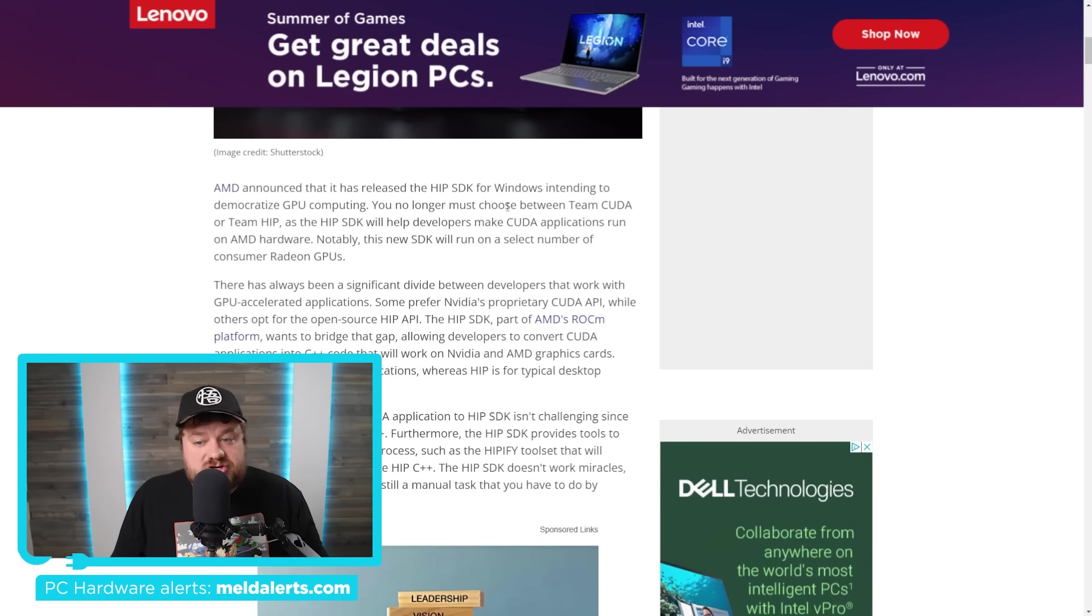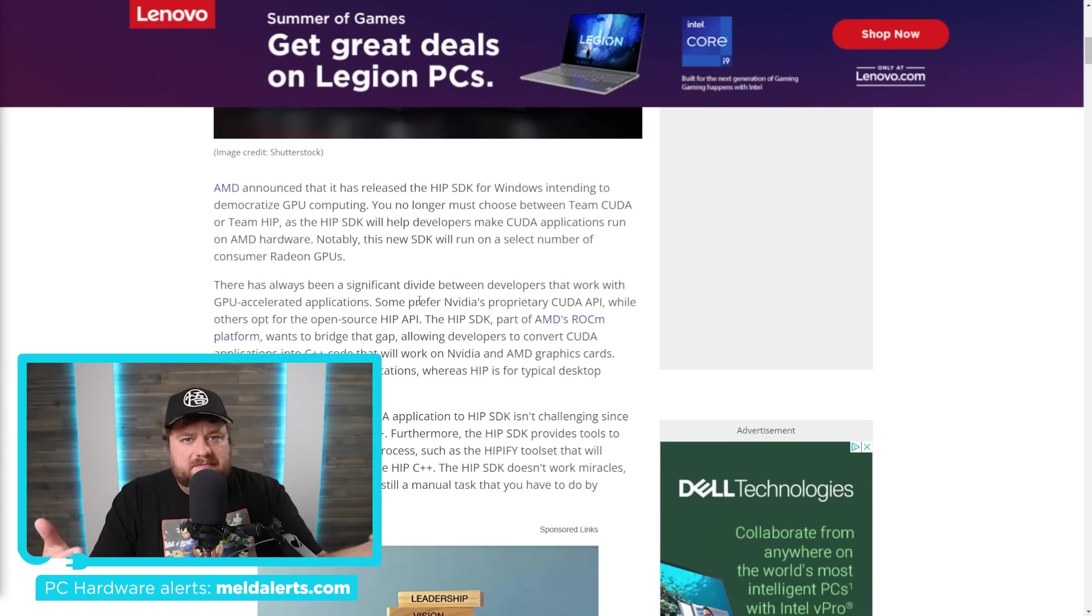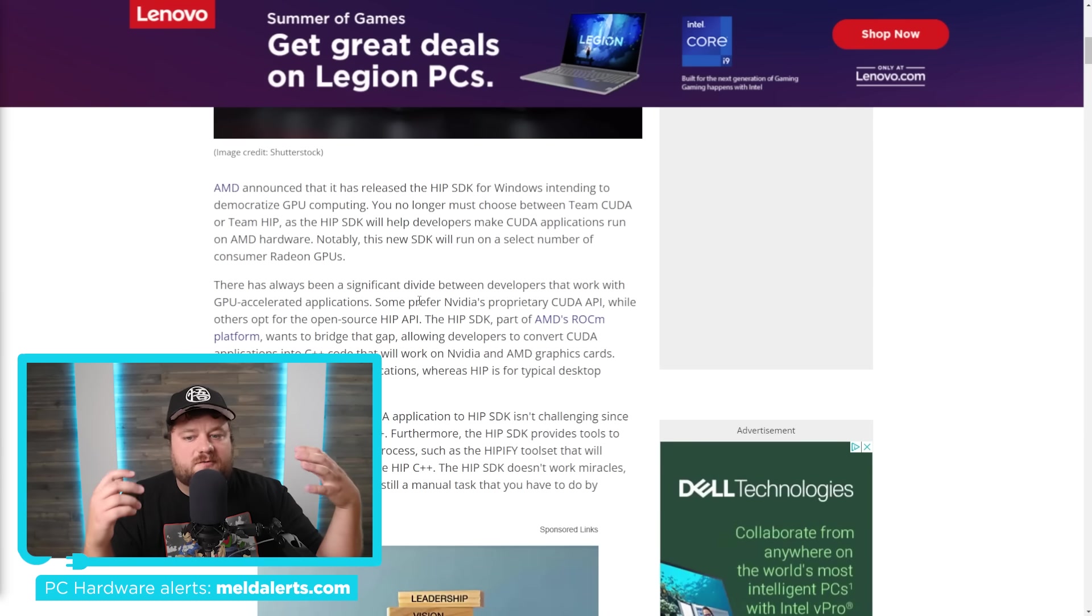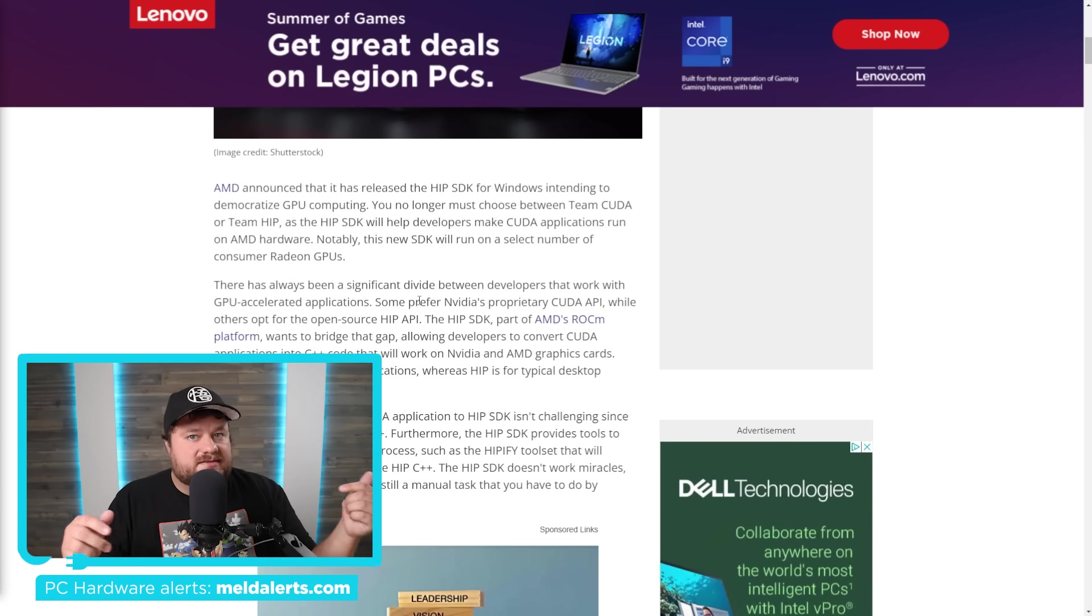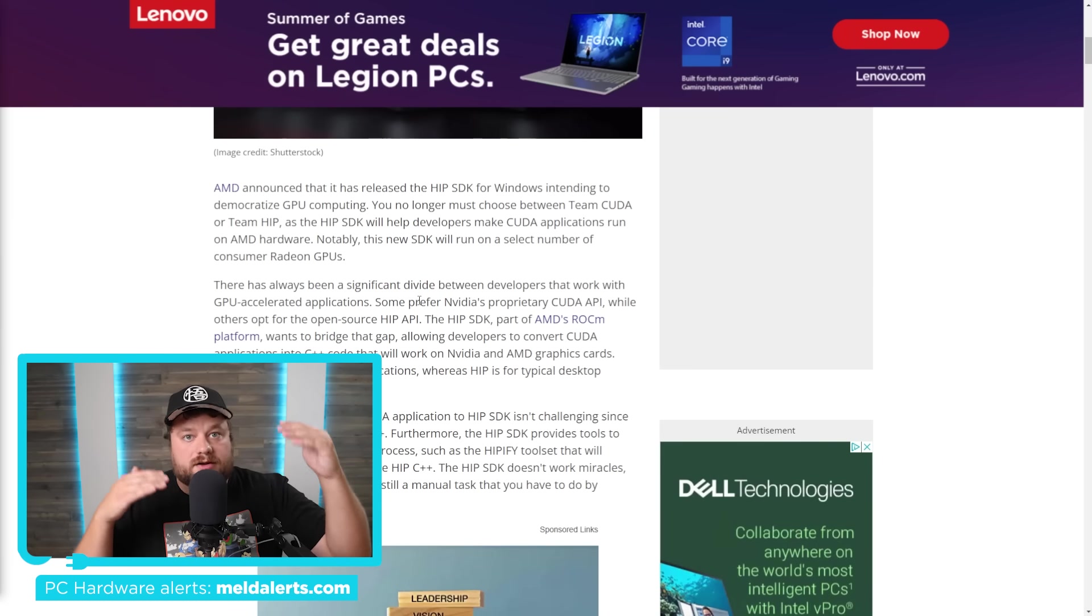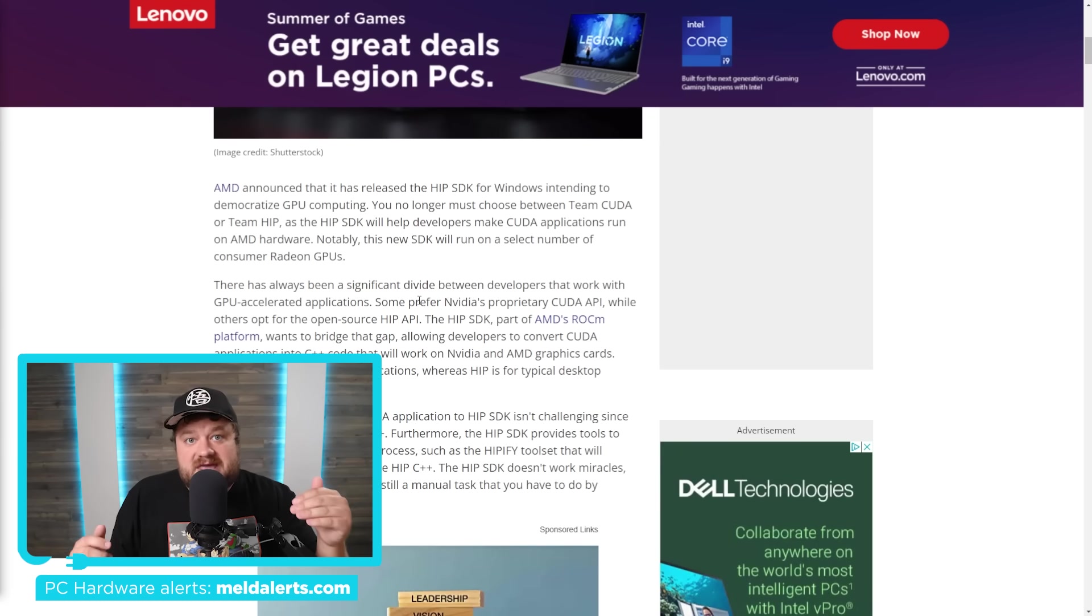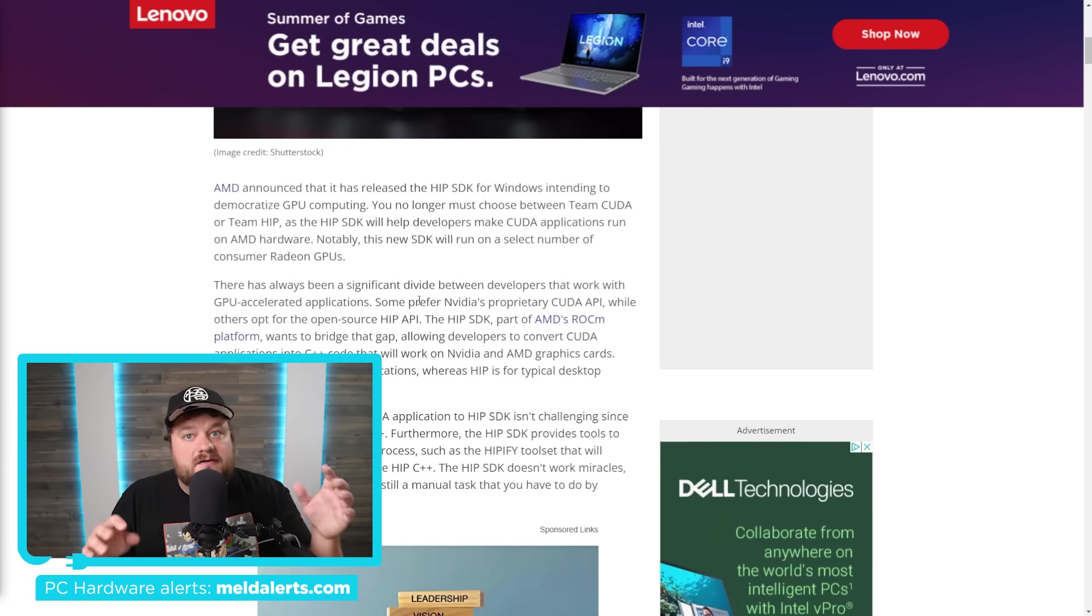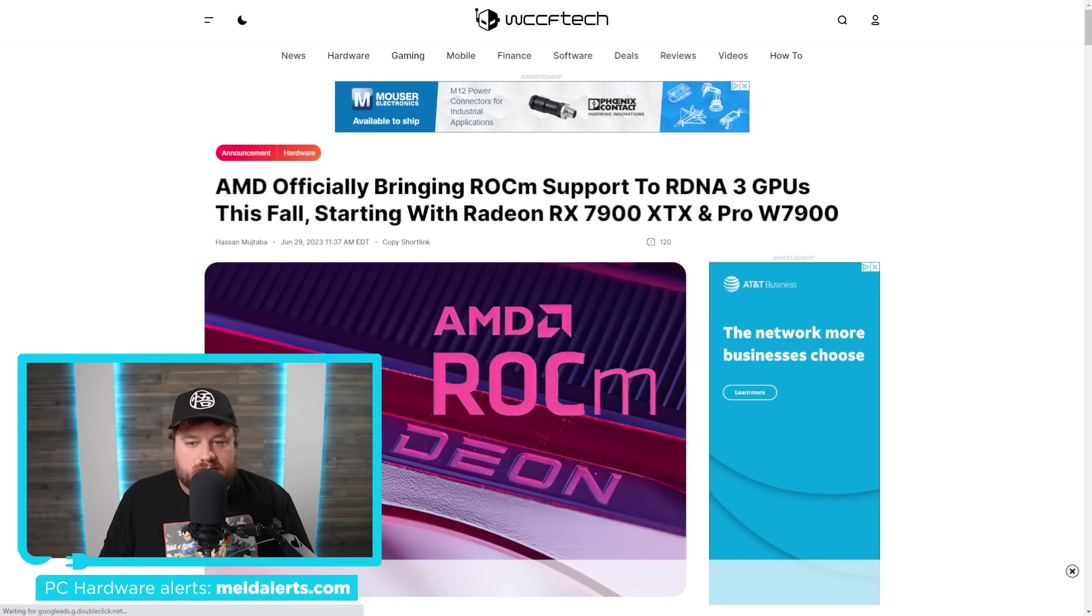But what are they talking about? It says it right here, you no longer must choose between Team CUDA or Team HIP, as the HIP SDK will help developers make CUDA applications run on AMD's hardware. Now you might be wondering, what in the world is HIP? I thought AMD's software stack for professional compute performance with the GPU was their ROCm platform. And that is correct. Think of HIP as effectively one of the APIs under the ROCm product stack. And it's actually the one that more or less is made specifically to compete with NVIDIA's CUDA. So this is very important stuff.